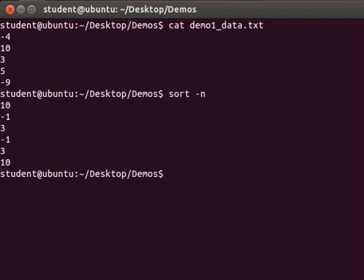So sort simply accepts data from standard in, sorts it, and writes it to standard out.